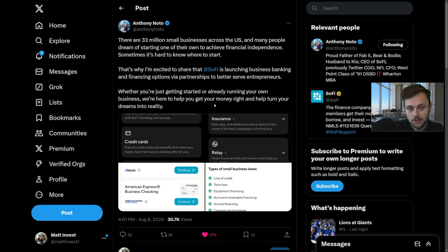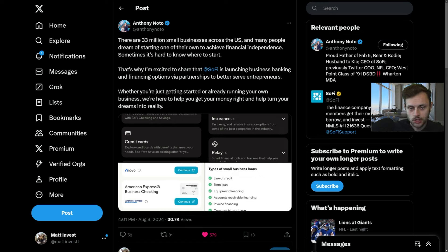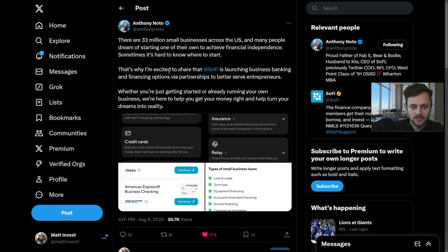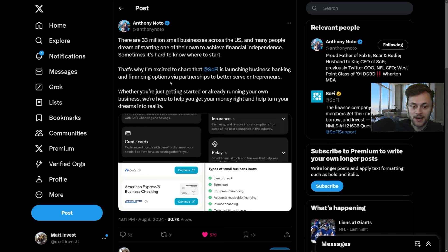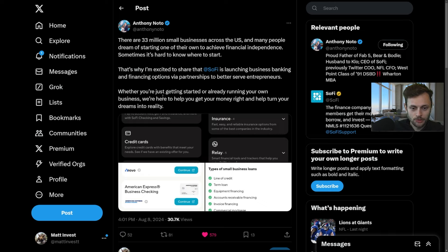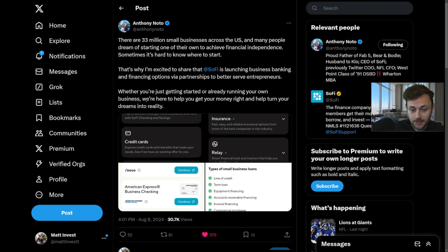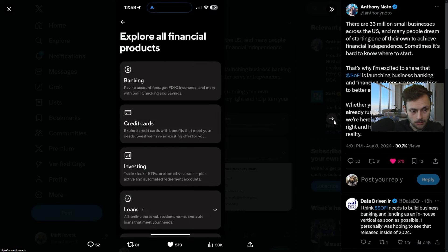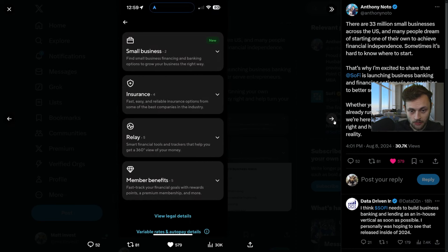There's also a new partnership at SoFi. Here's the CEO tweeting out some new details: There are 33 million small businesses across the United States and many people dream of starting one of their own to achieve financial independence. Sometimes it's hard to know where to start. That's why I'm excited to share that SoFi is launching business banking and financing options via partnerships to better serve entrepreneurs.